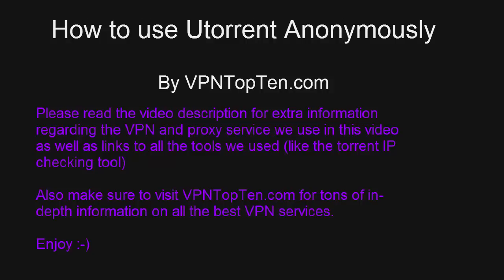uTorrent, as you know, is one of the most popular BitTorrent clients in the world. But some people probably don't want their IP addresses publicly broadcast to anyone with an internet connection.